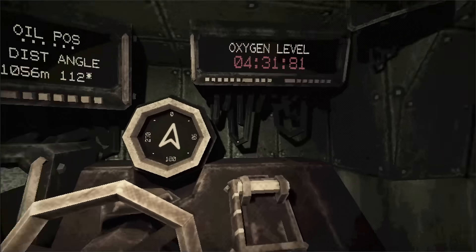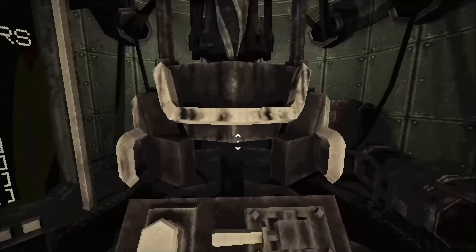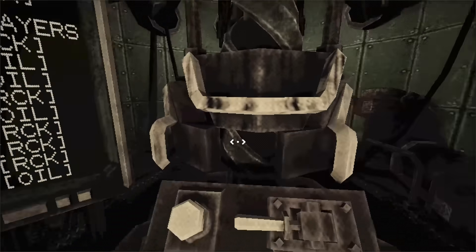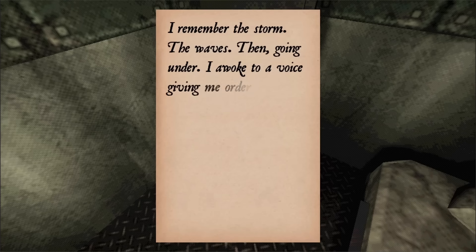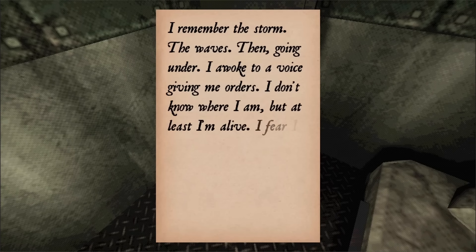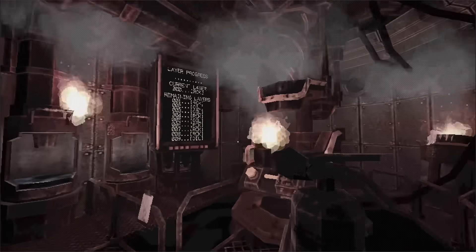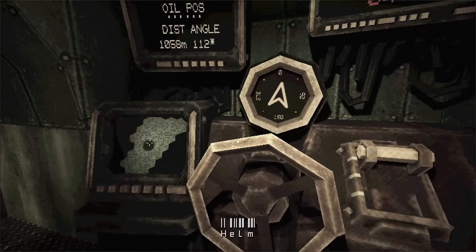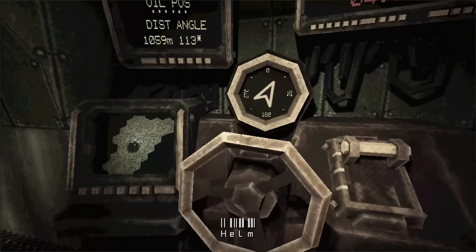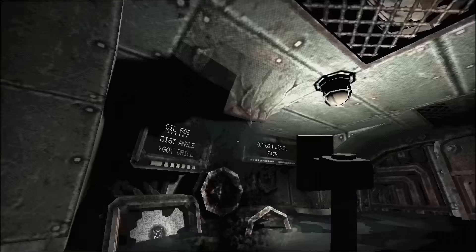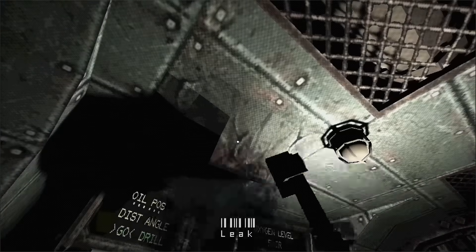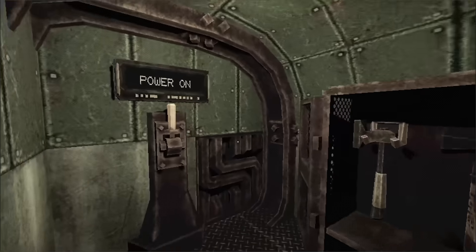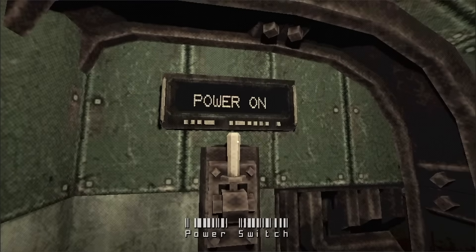You'll need to navigate treacherous seafloors using only gauges and monitors while your visibility remains severely limited. Your survival relies on mastering dangerous drilling machinery by flipping levers, grabbing tools, and setting locking arms to extract oil from the depths.